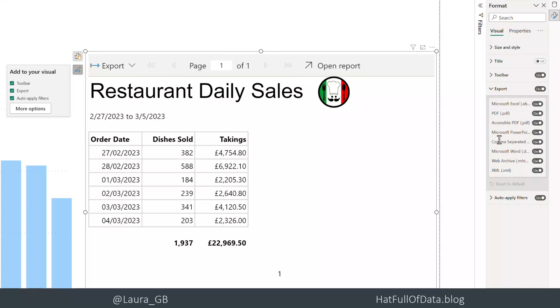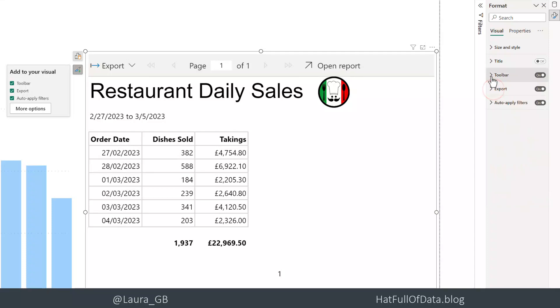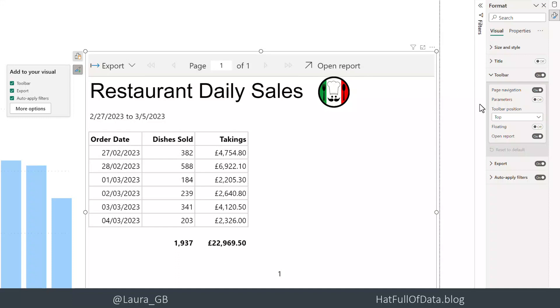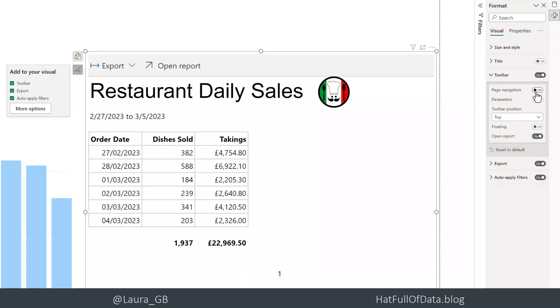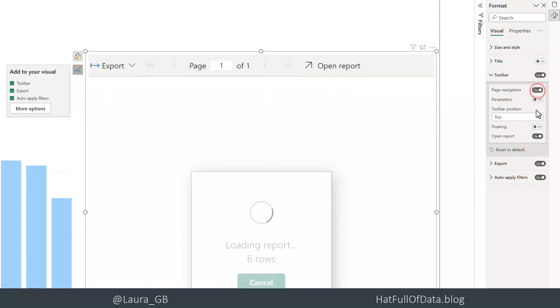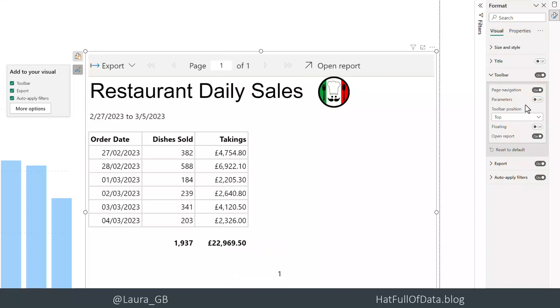Under Toolbar, we can turn elements on and off. We could turn off page navigation if it's a one-page report. We can hide the parameters panel. We're using measures, so I don't think we need it this time.